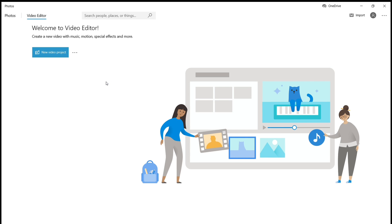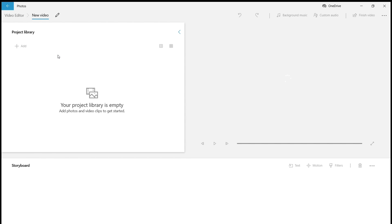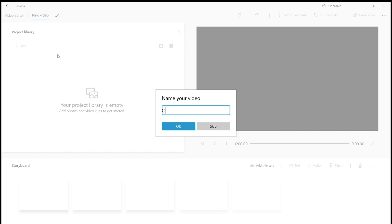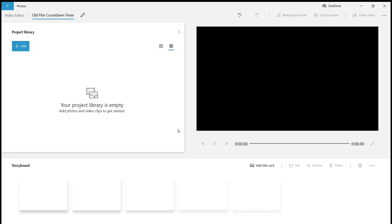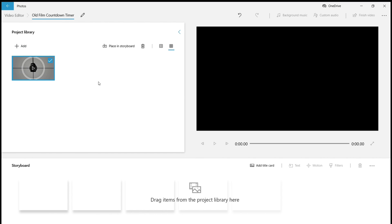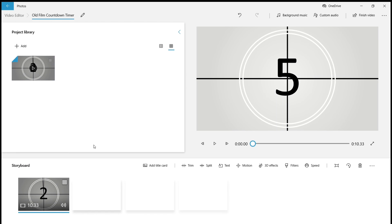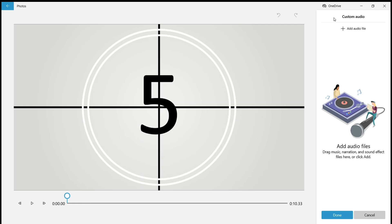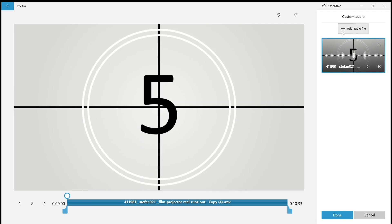To add the audio effect for the countdown timer, I have taken Video Editor from Windows 10. Click New Video Project, provide a name for the video file — I am choosing 'Old Film Countdown Timer'. Click OK, click the Add button, and download the screen recorded file to the video editor. Drag the video to the storyboard. Go to Custom Audio and add the audio file. The audio is now added to the video, as you can see the blue bar at the bottom. The link to download the audio is given in the description area below the video.